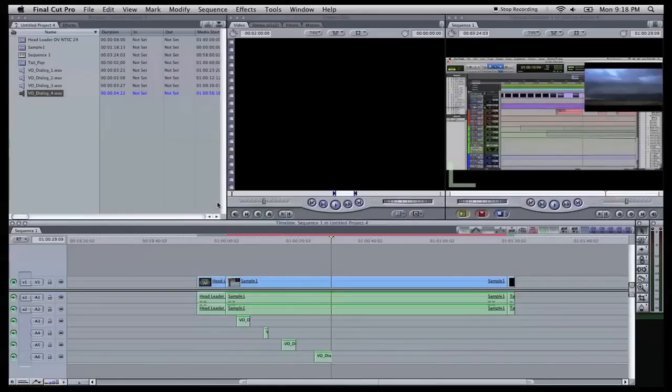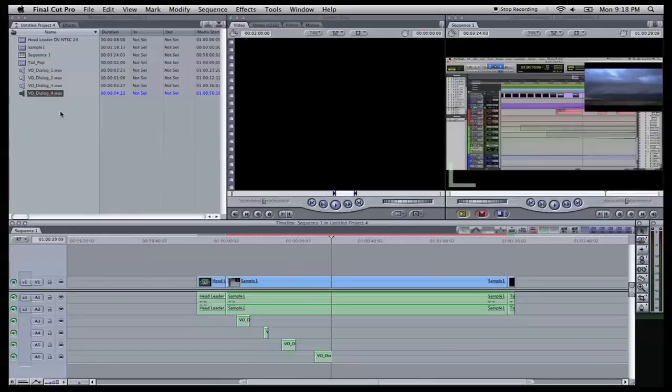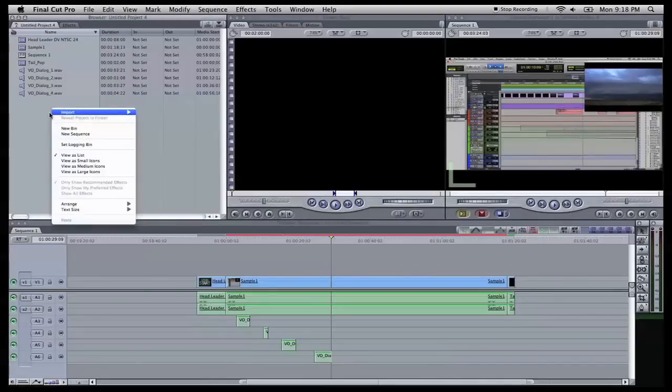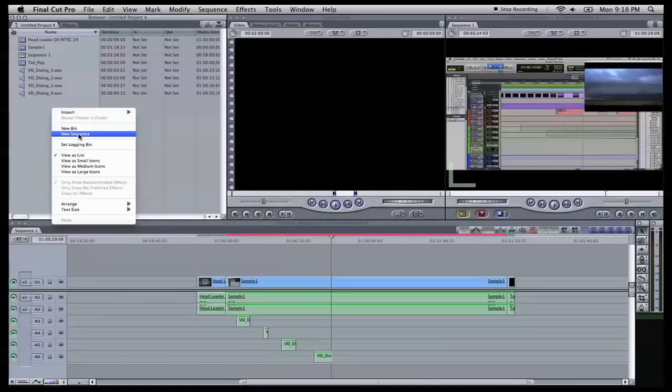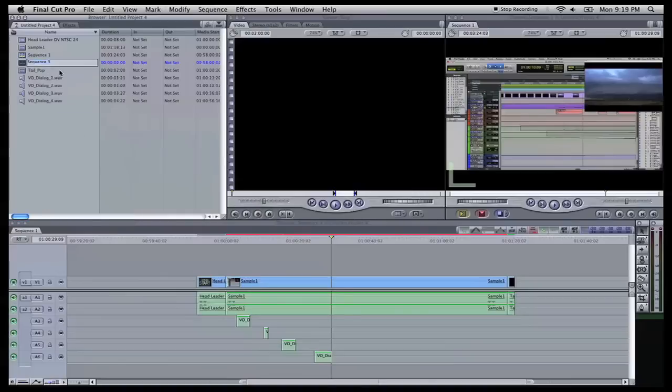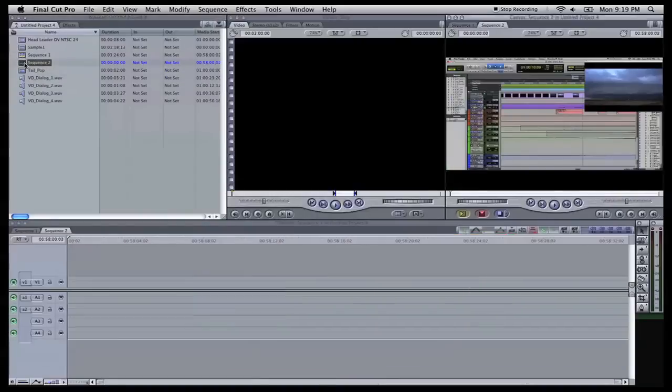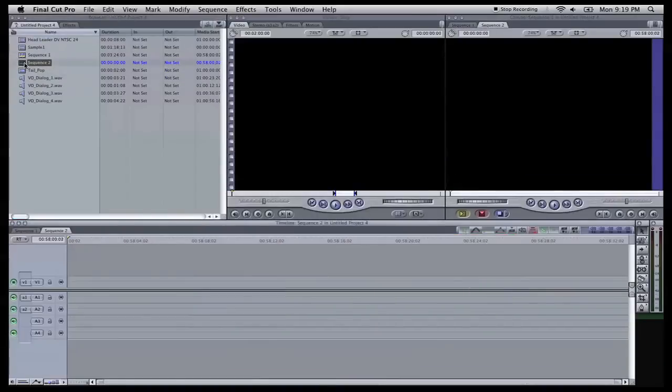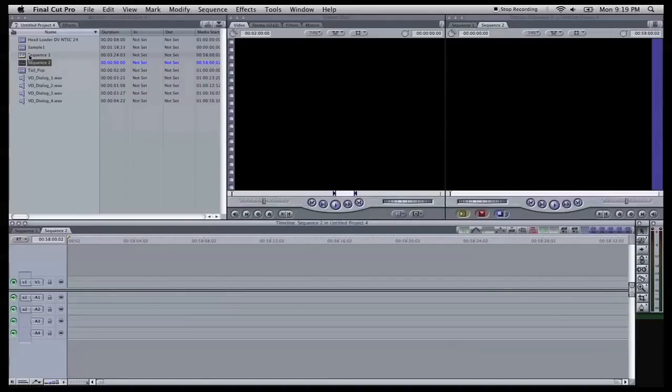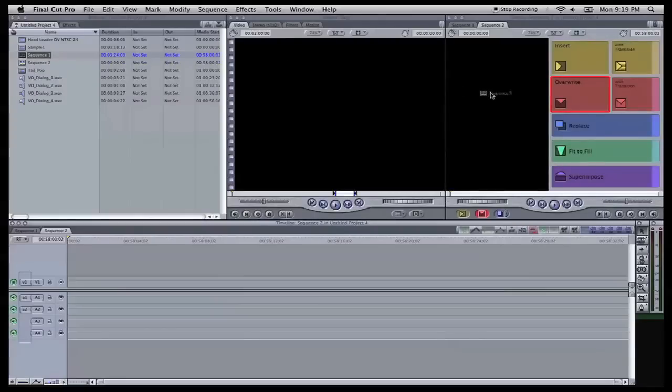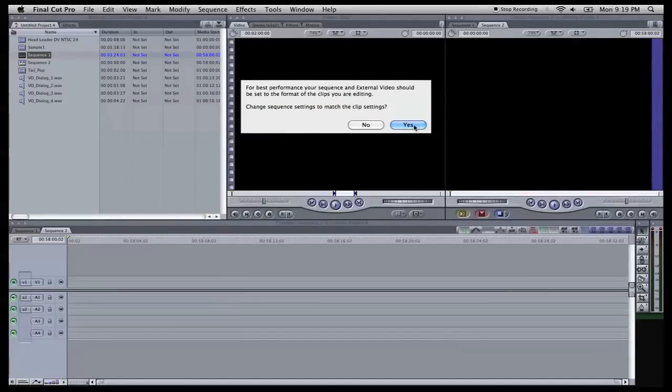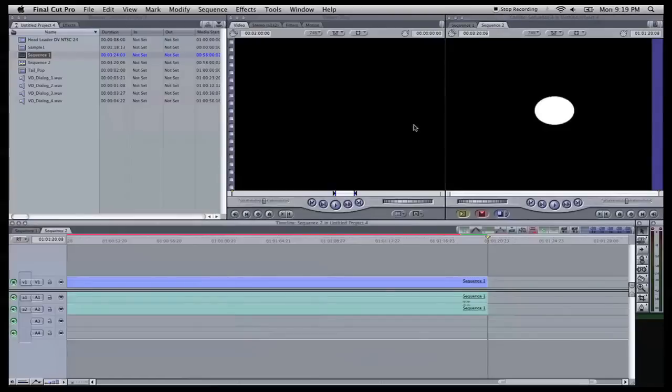Now what we're going to do is enter in our timecode burn and our feet plus frames burn. How we do that is we have to come over here to our bin, project bin. We're going to do right click or control click. New sequence. And we're going to leave that as sequence two. And we're going to double click right here to open up our new sequence over in the timeline and the canvas. And what we're going to do is click and drag sequence one and throw it into the canvas of sequence two. Hit yes on this so everything, all the settings are corresponding.